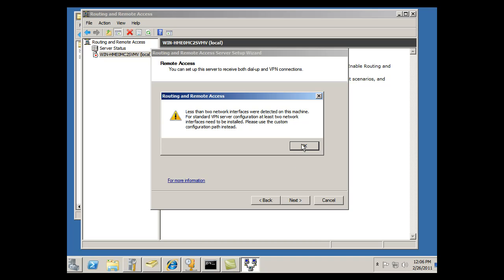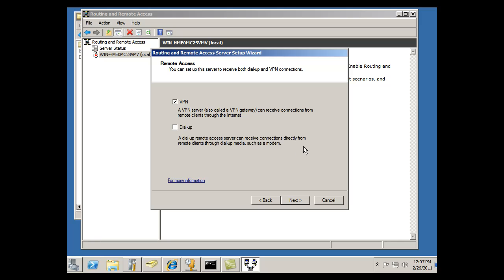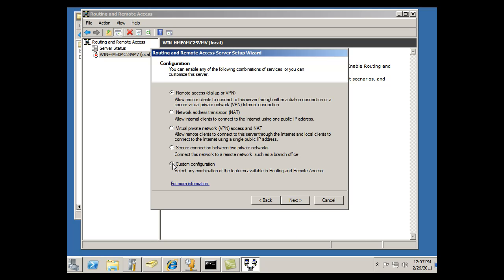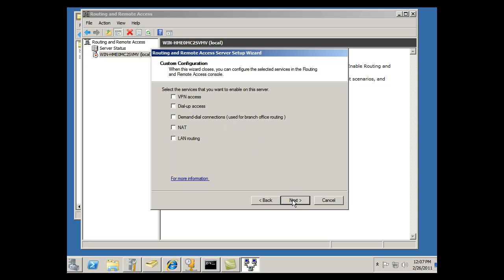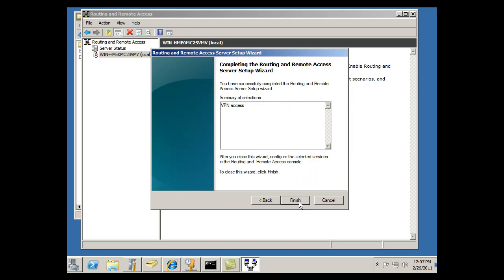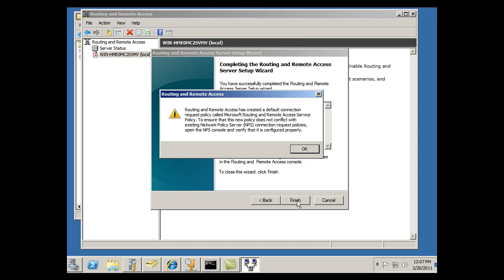Okay, and it says here that less than two network interfaces were detected on this machine. For standard VPN server configuration, at least two network interfaces need to be installed. Please use the custom configuration path instead. So I'll click back and change to Custom Configuration, click Next, and VPN access, and that's what I want. So I'll hit Next, and Finish.